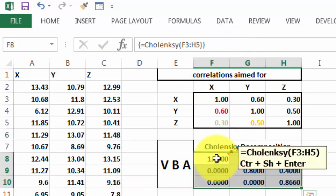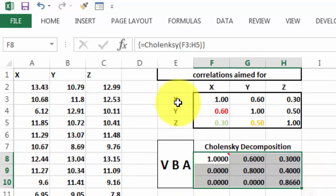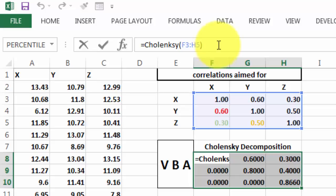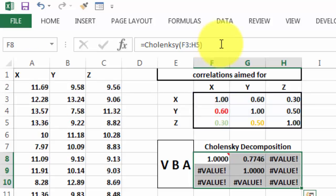So, the Cholesky function, based on the matrix of correlations, and then we decompose it. If you ever forget to do CTRL-SHIFT-ENTER, and just do CTRL-ENTER, you get nonsense.